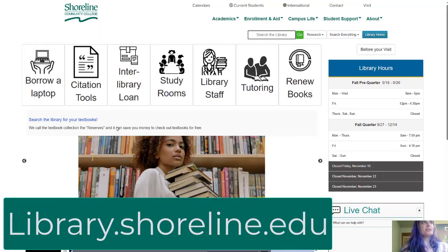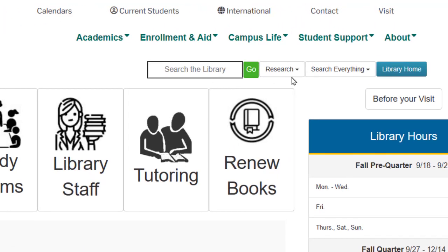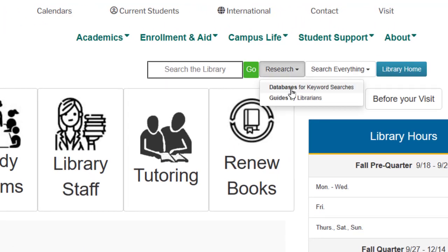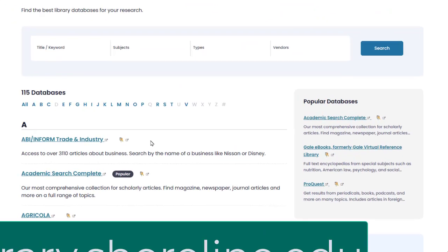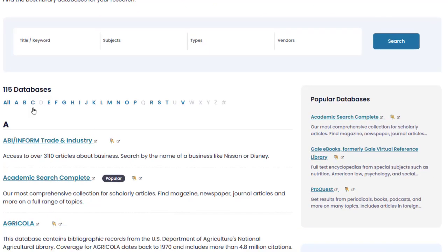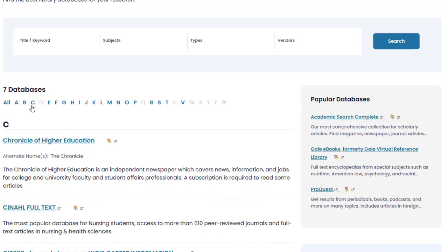You're going to go to the library's website, which is library.shoreline.edu, and then you're going to choose databases out of this menu that says Research. From this menu, to jump directly to CINAHL, we're going to click C and then the second thing in this list is CINAHL.